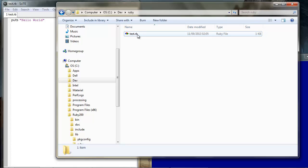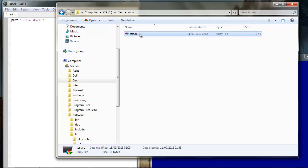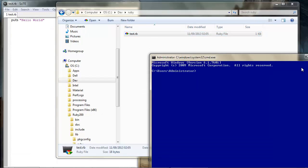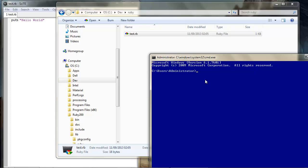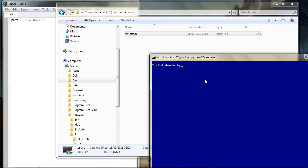If we try and run that by double clicking on the file you'll see the command prompt opens very briefly but then shuts straight away, so we know it's working but obviously it doesn't do anything. What we need to do is navigate to this folder and this file and execute it in the command prompt. So let's go back there and change directory to dev slash Ruby I believe it was.